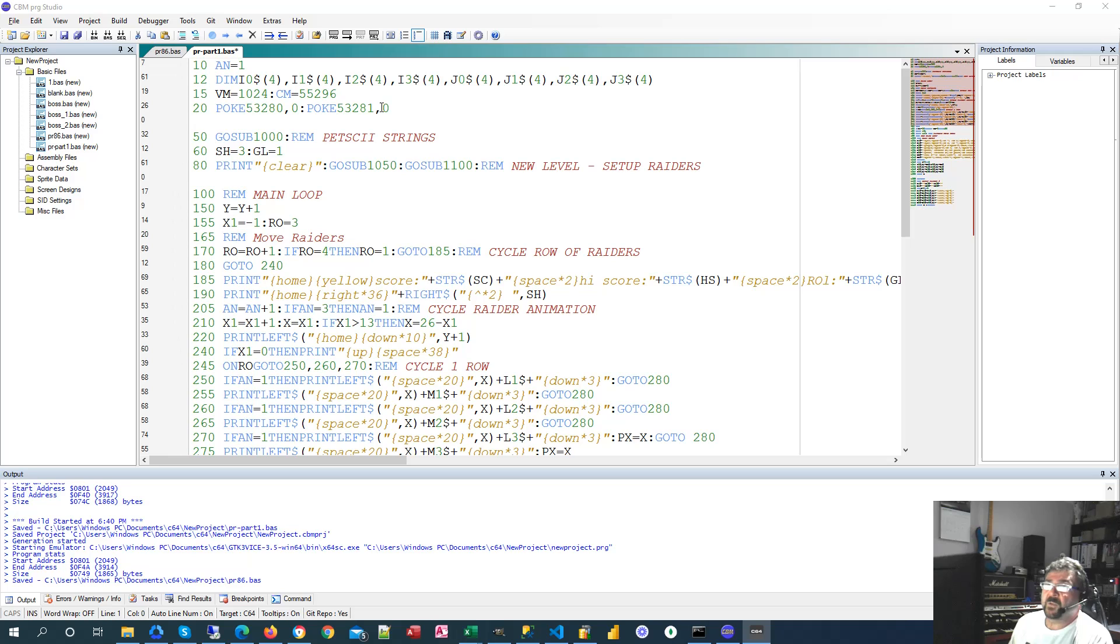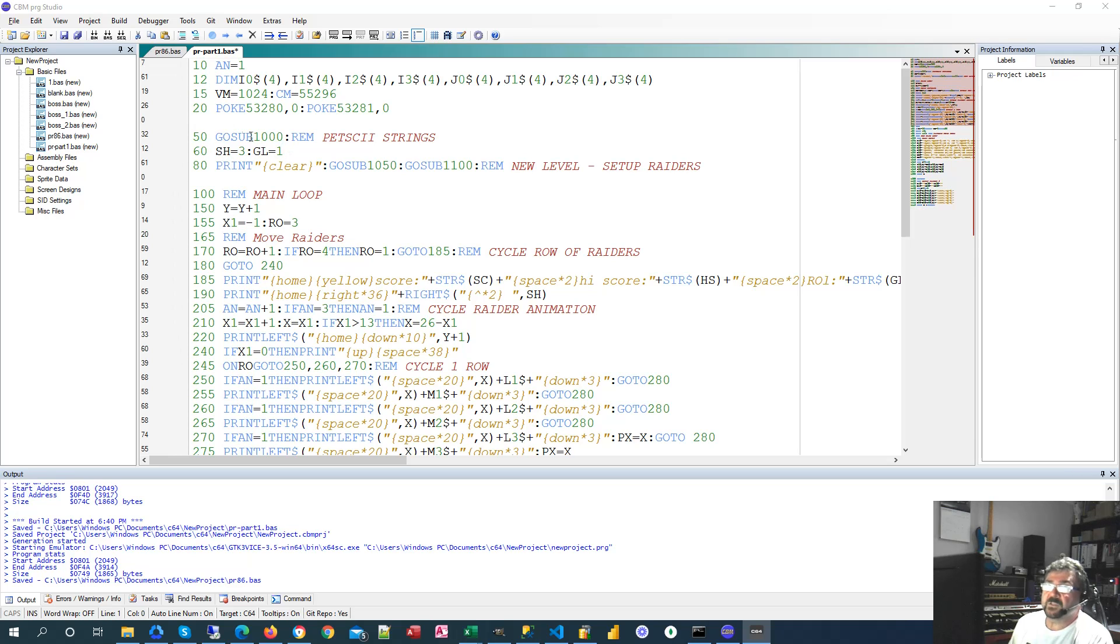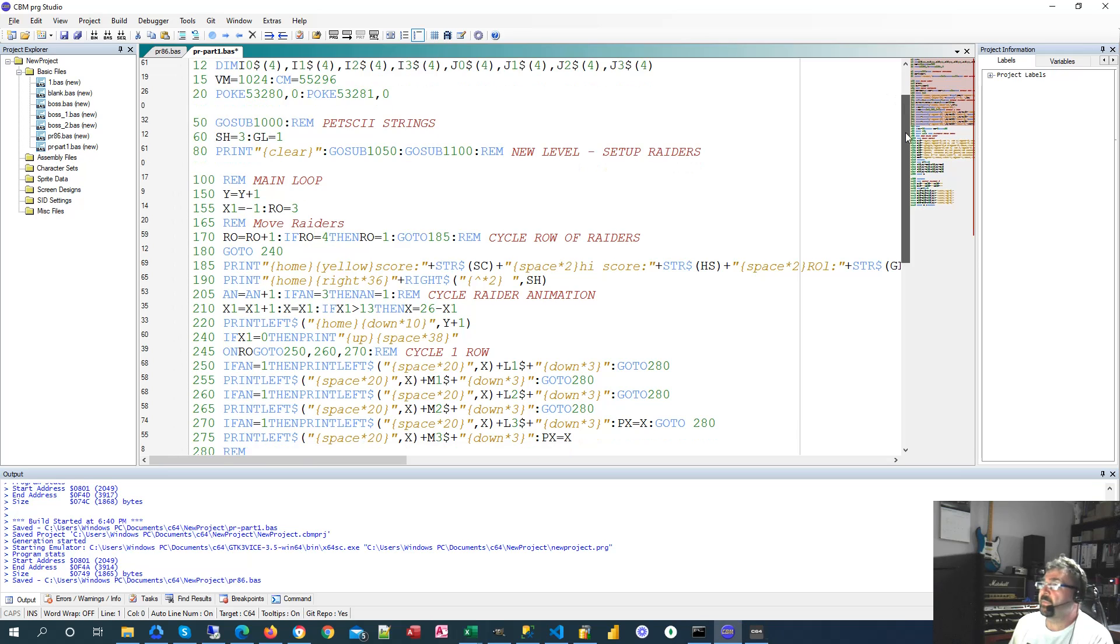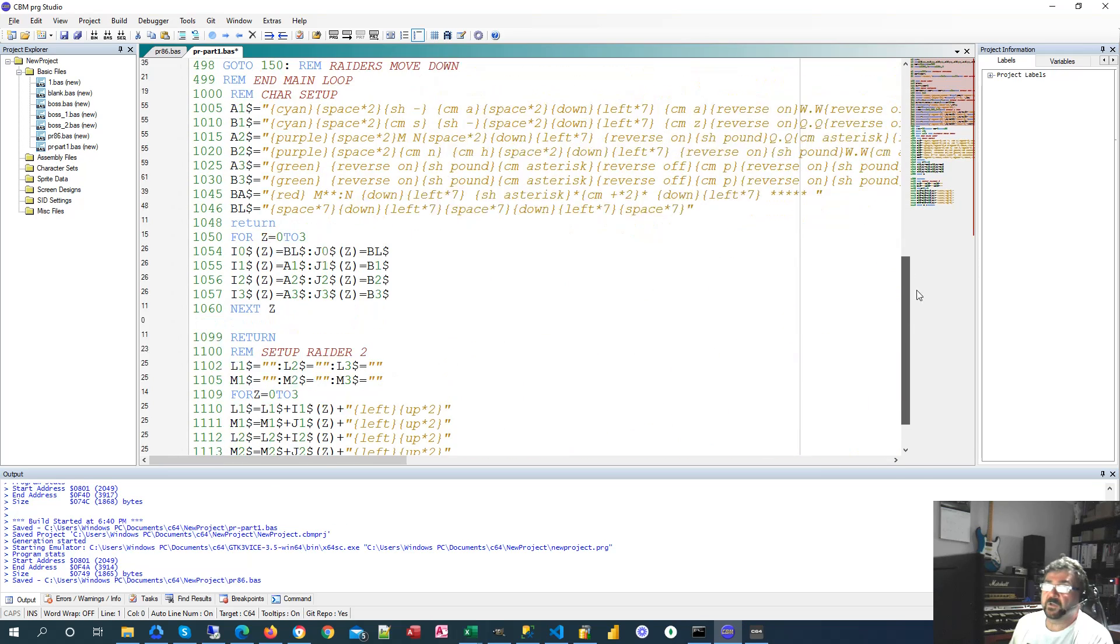These poke statements just give us a black border and a black screen. We have three ships to start the game and we start on level one. I just missed this step. This is one thousand. Let's go down to one thousand and have a look what's going on there.